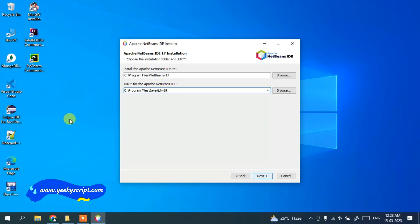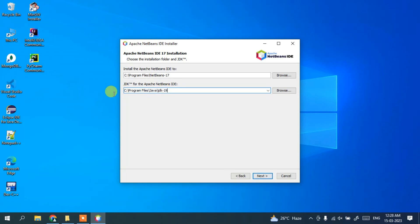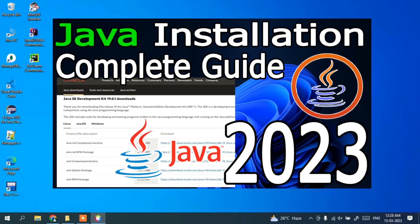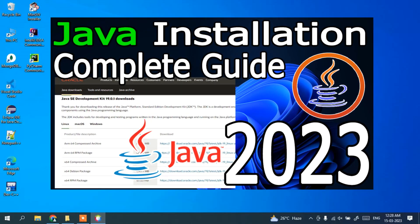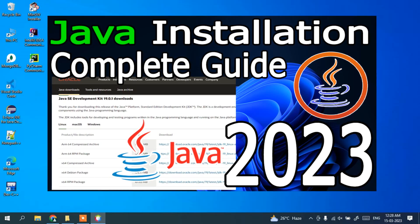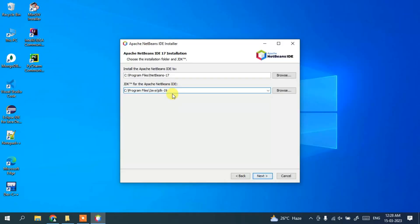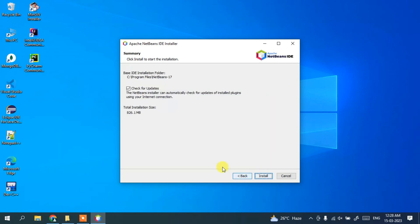Since I already have Java installed on my system, it has correctly recognized the Java path. If you haven't installed Java previously, I recommend installing it first — I've already made a video on how to install Java and I'll put that link in the description. Once Java JDK 19 is correctly recognized, everything is fine. Just click Next, and on the next screen it asks whether you'd like to check for updates — that's fine, just click Install.